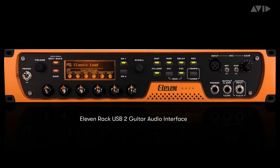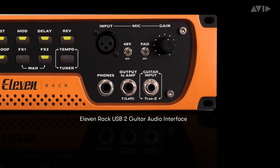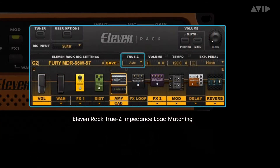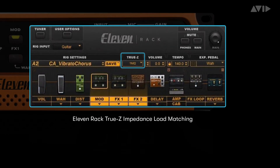Back in 2009, Avid released Eleven Rack, a versatile guitar-centric USB interface. One of its defining features was True Z, a combination hardware-software input solution that allowed you to change the impedance of the guitar input to mimic the front end hardware being emulated, whether it was a particular stomp box or a tube amp.